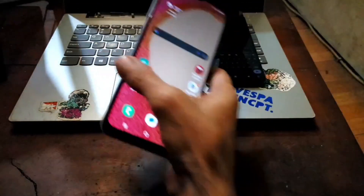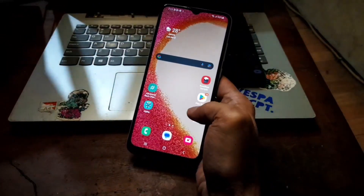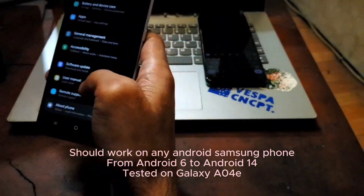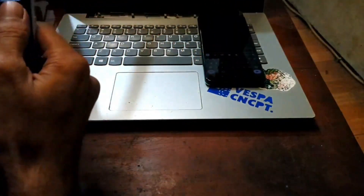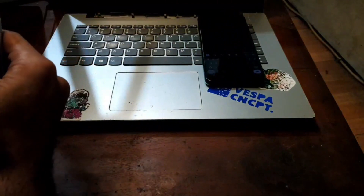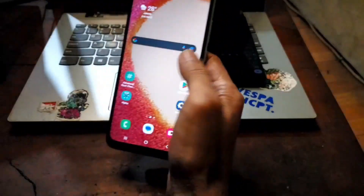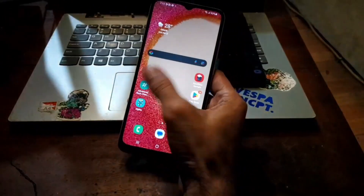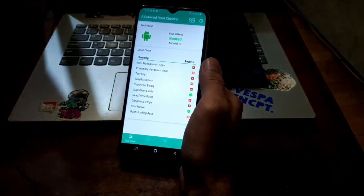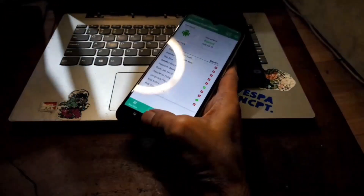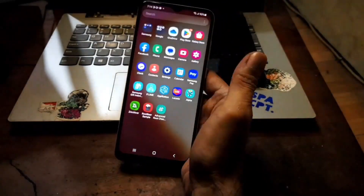It should work for any Samsung. For this tutorial I'm going to use the Galaxy A04E, and of course you can use any other Samsung Galaxy phone. So stay tuned and check it out.